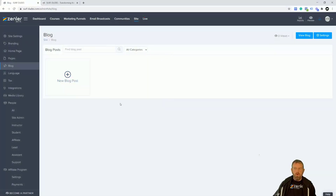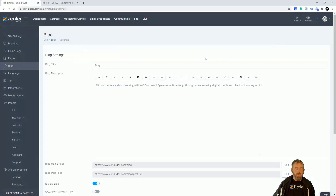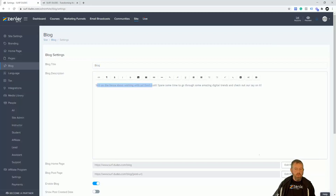We are on the first page. The first thing to look at is probably the Settings — we have no blog yet, so we can't view one. Under Settings, this is the title name of our blog page, and here is the blog description we can put in. You don't need to put this in here — you could actually put it straight in the page as you're going to see.